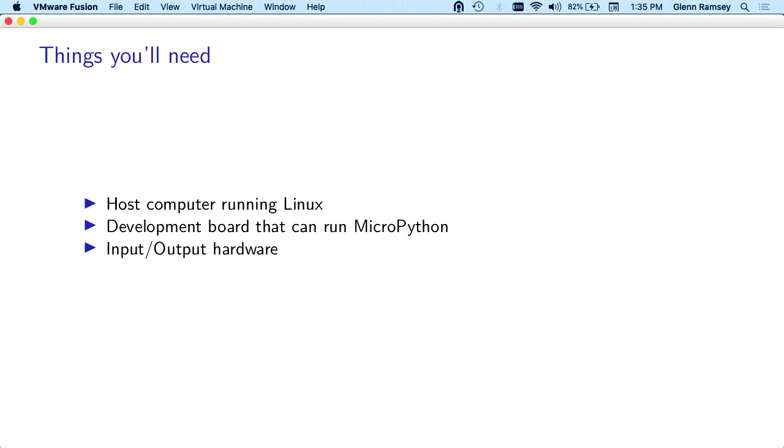The first thing you need is a host computer running Linux. You can do it with Windows and OSX, but it's way harder. In Linux, all the batteries are included. Everything you need is just there. PIP just works, Python just works. This all just happens for you.